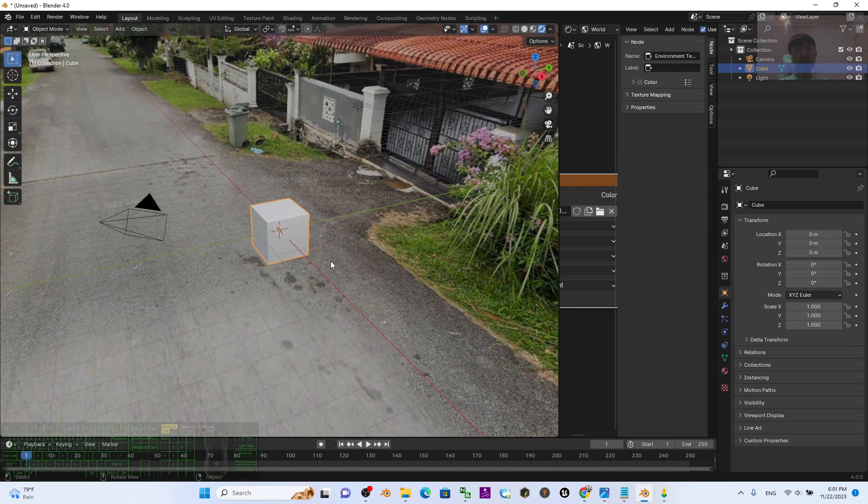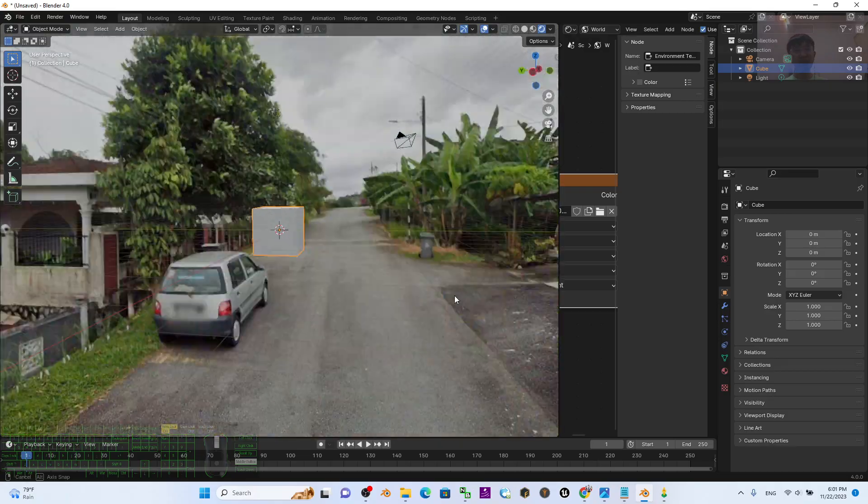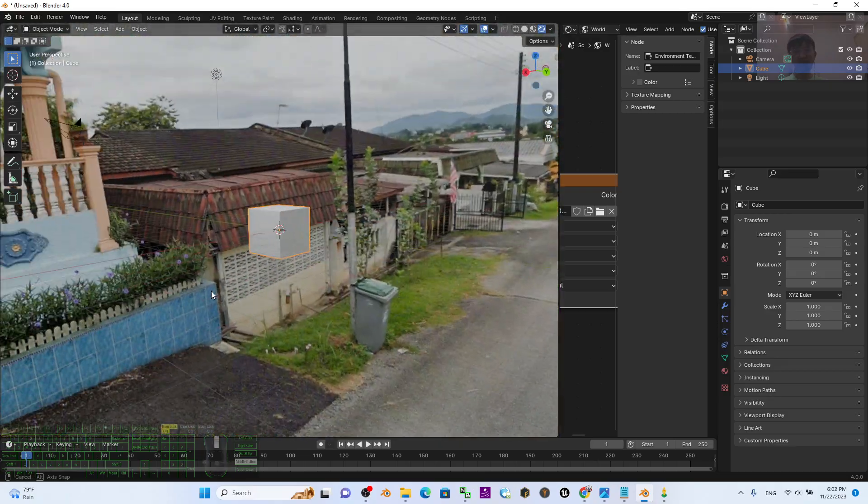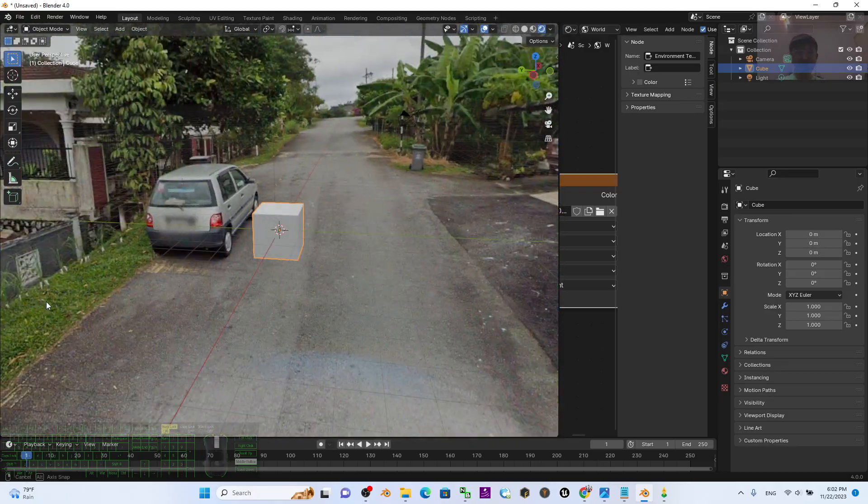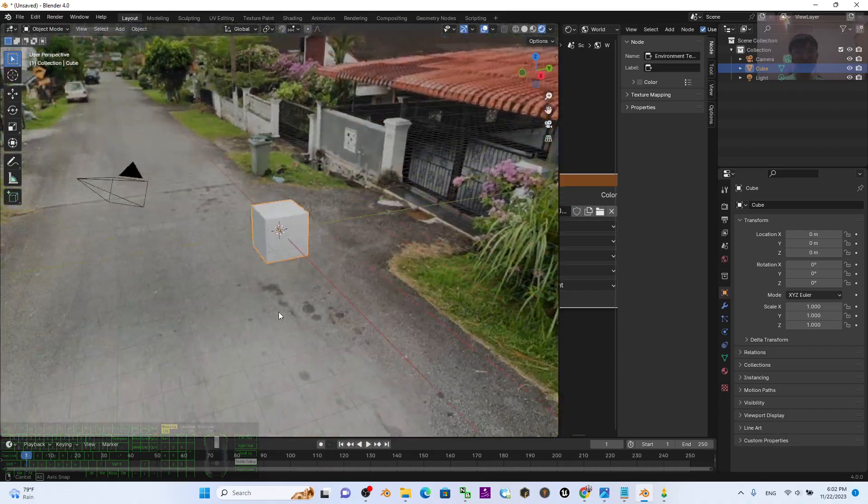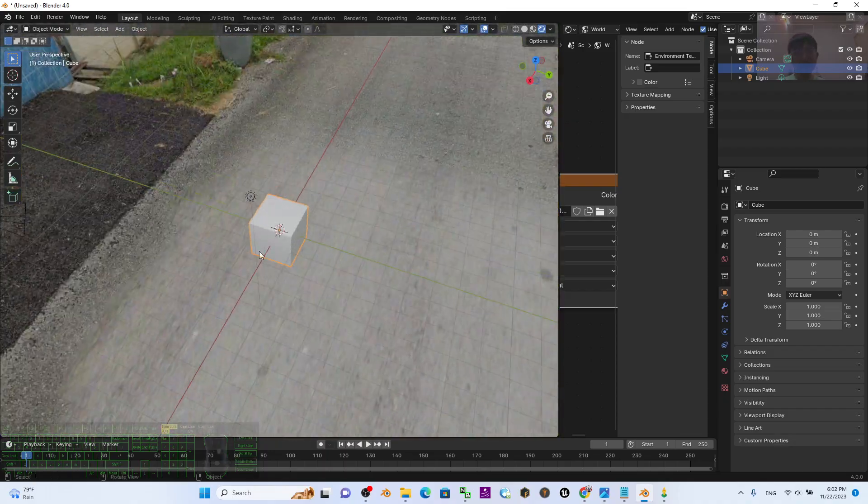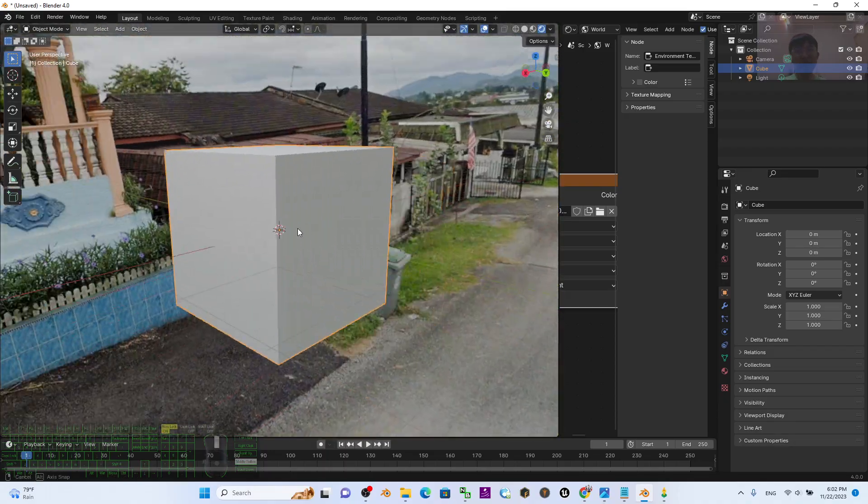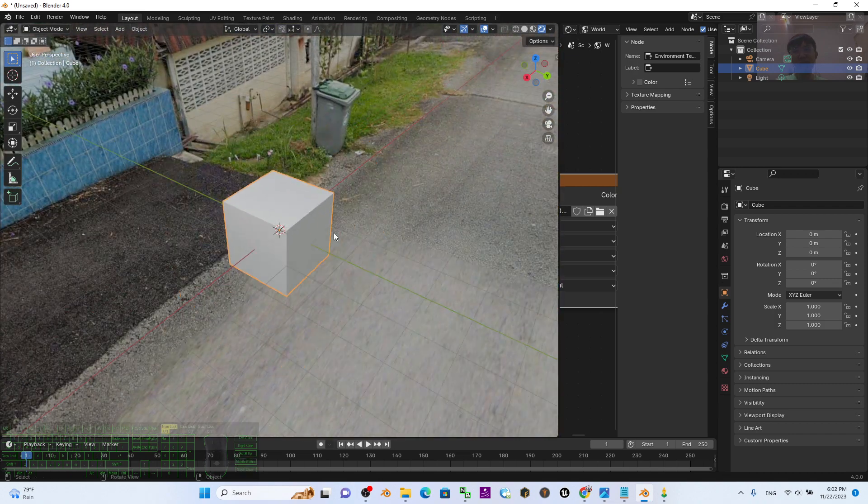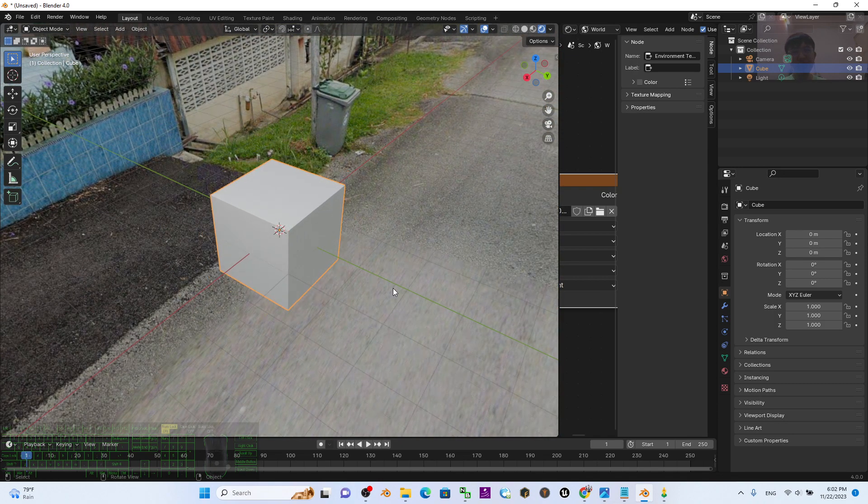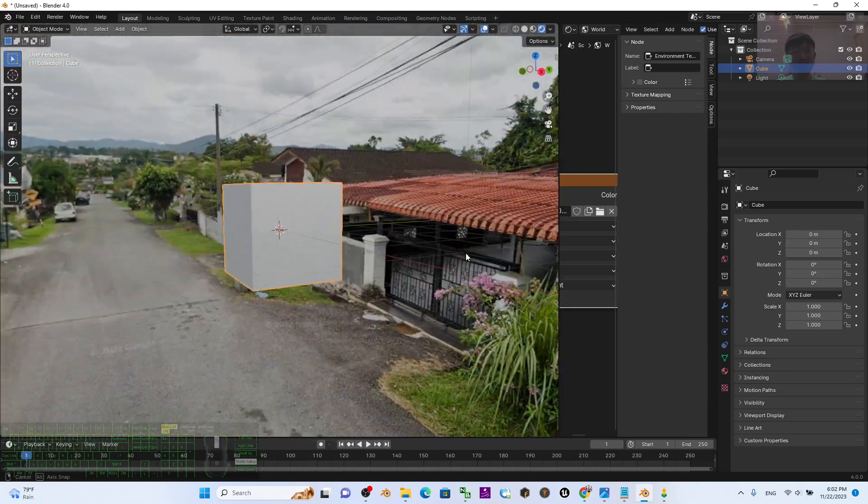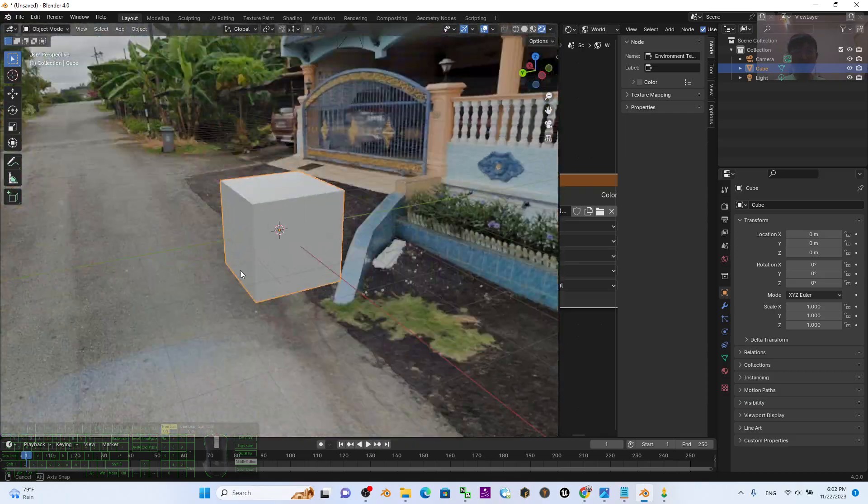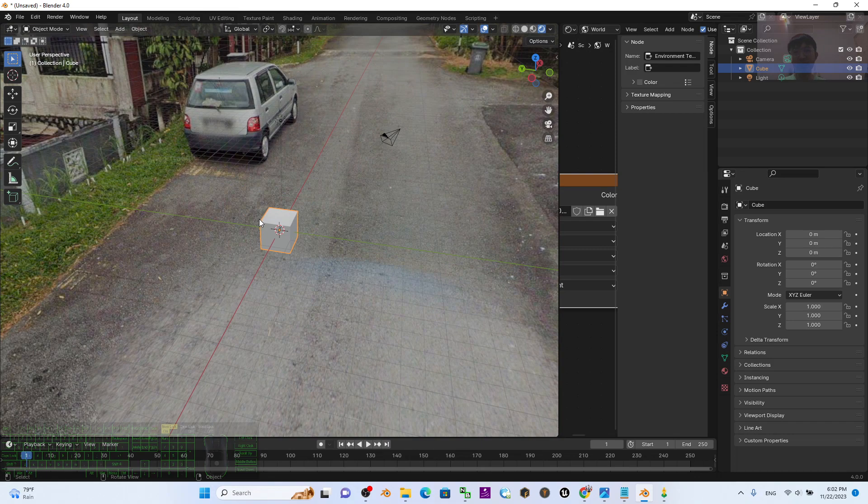In your Blender project, the 360-degree Street View has already become the background. At the same time, it's already become the image-based lighting. That means if you create any 3D animation here and render it, the Street View will become the background and it is really awesome, pretty awesome.